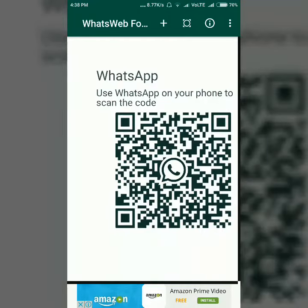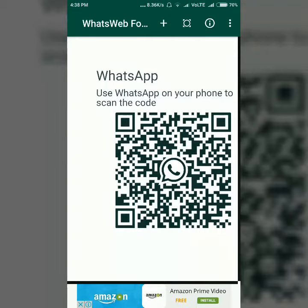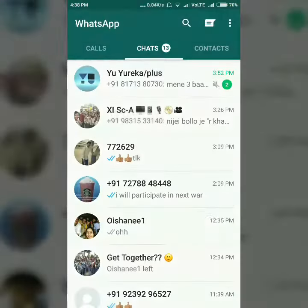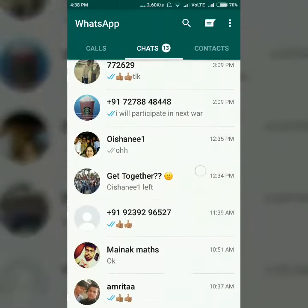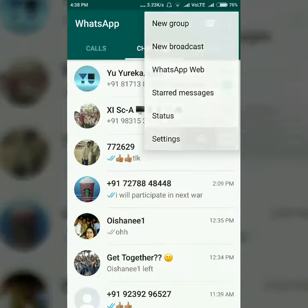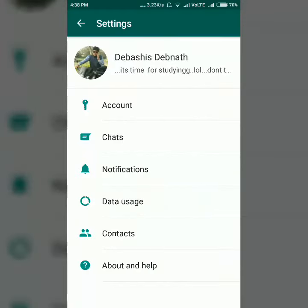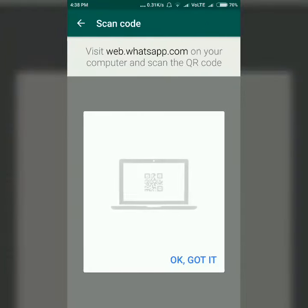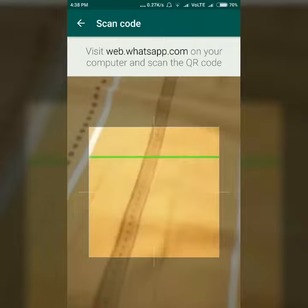It will show a QR code which you have to scan from your original WhatsApp account — the account whose chats you want to see. Scan this code from the Settings option inside WhatsApp Wave.